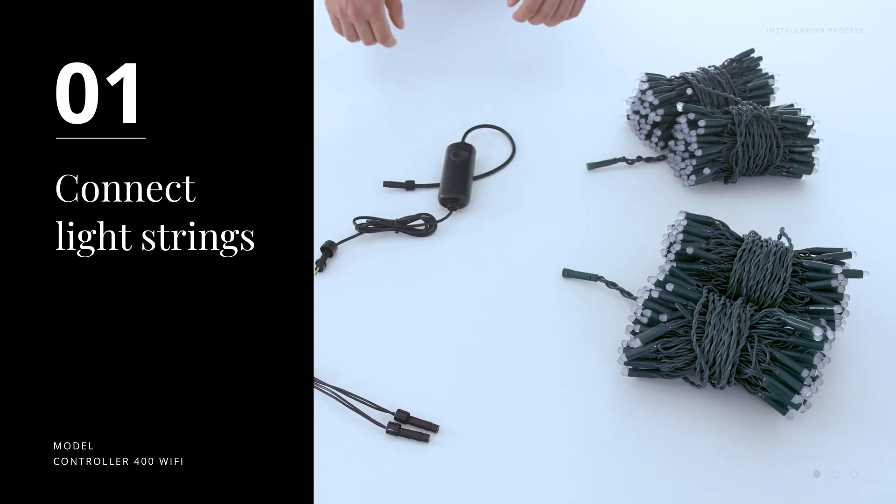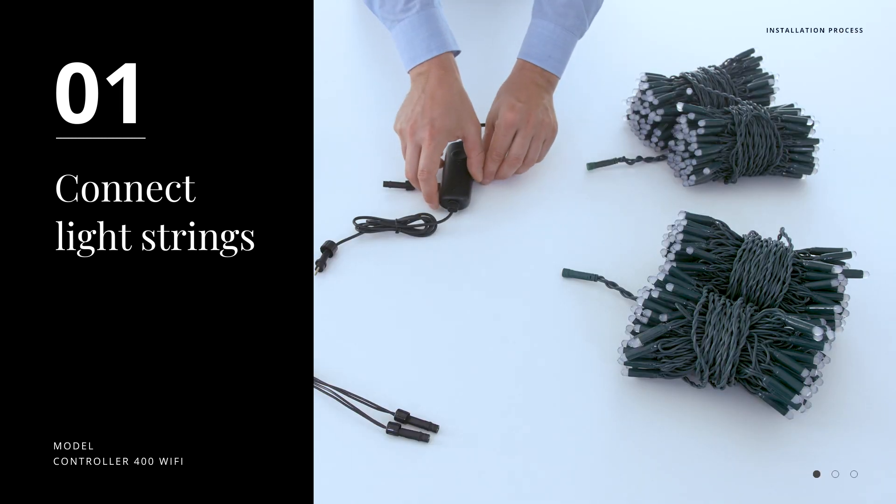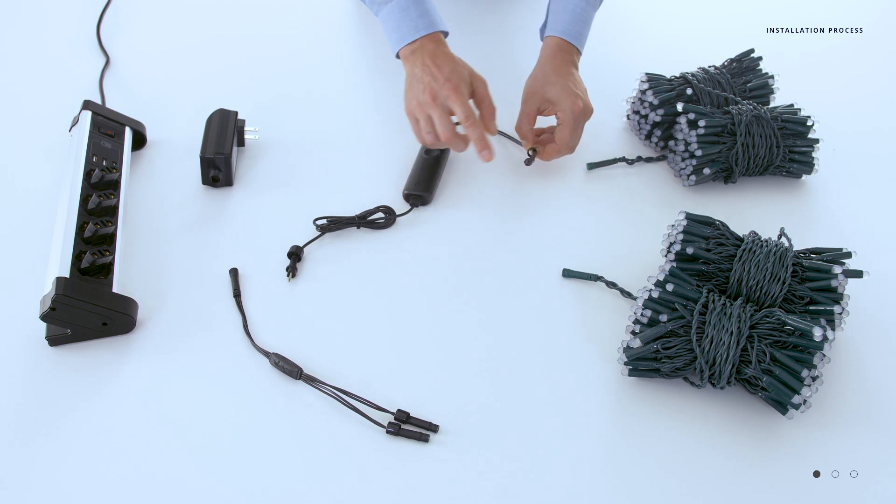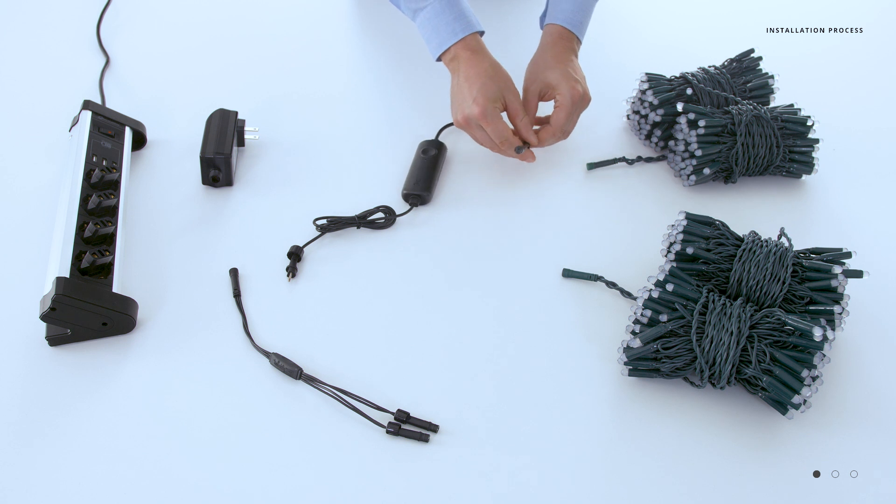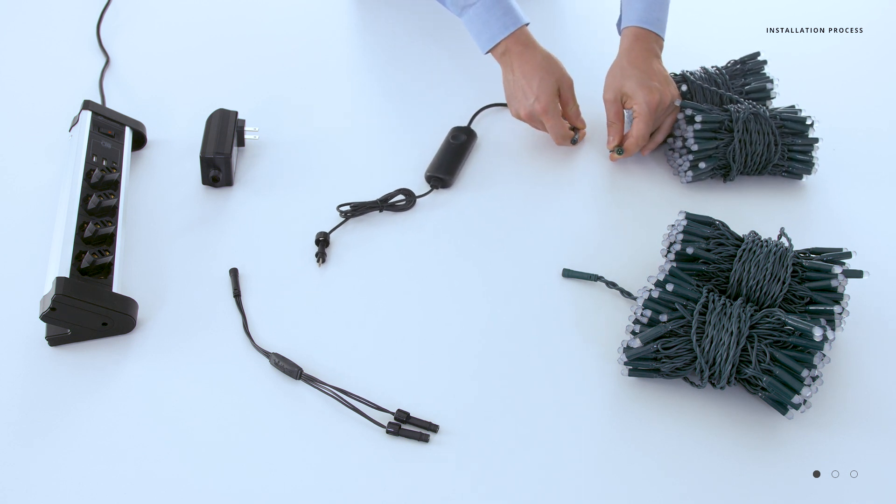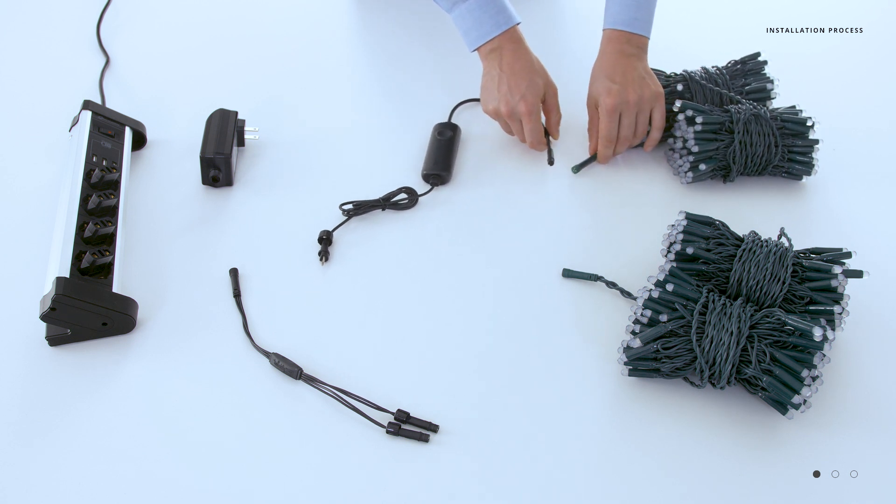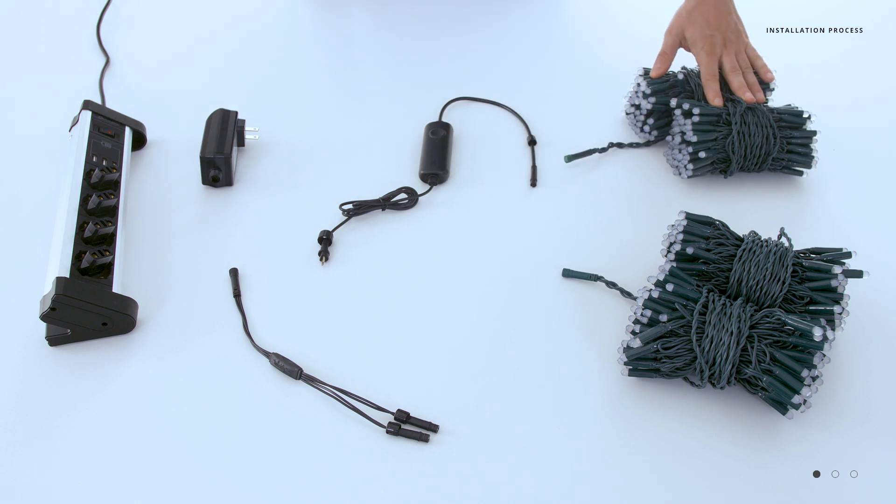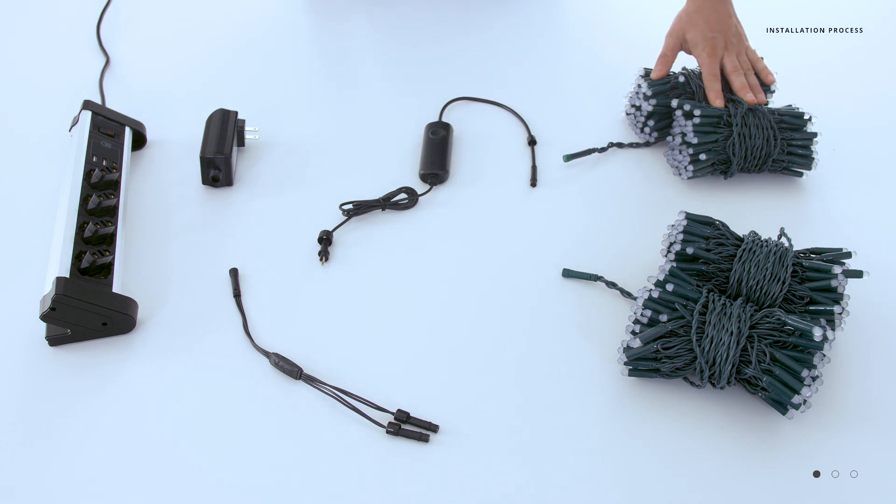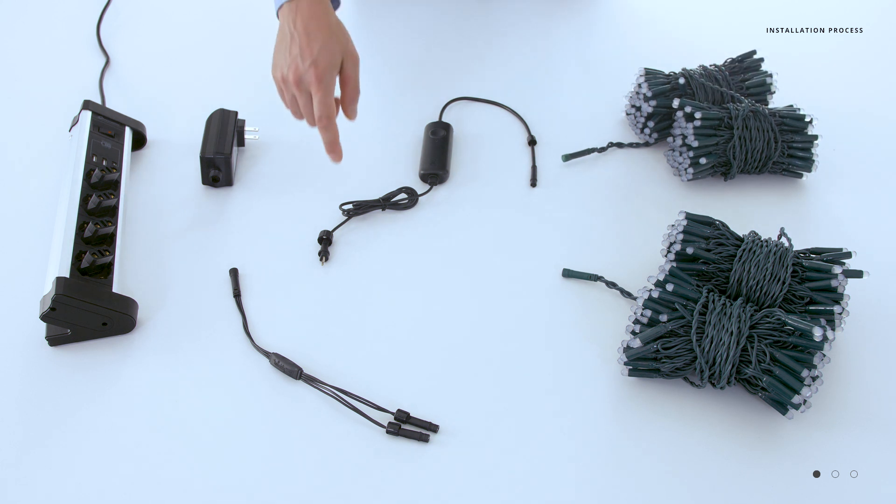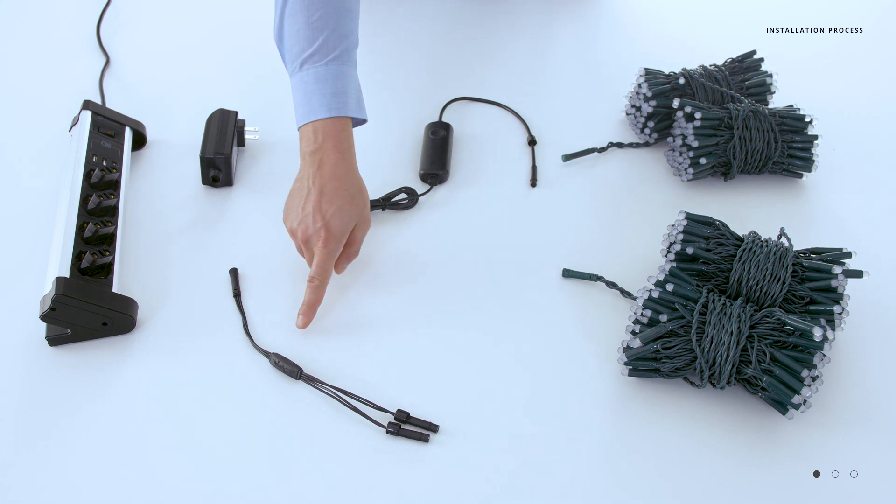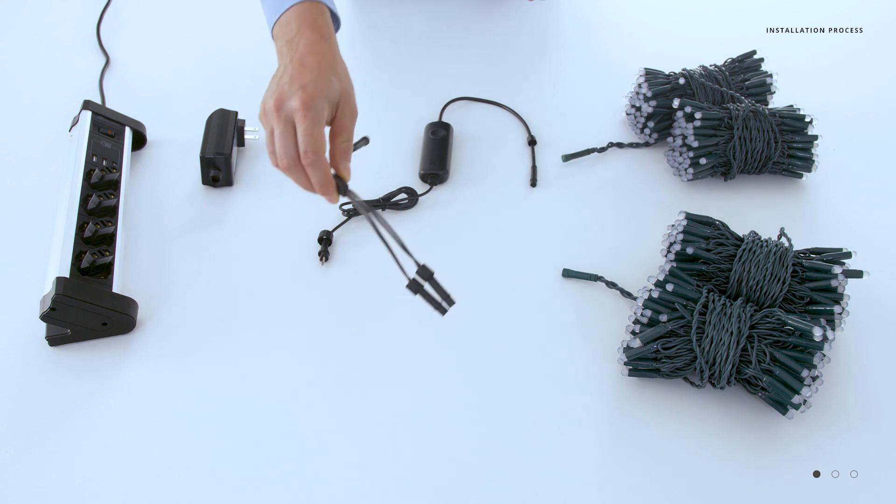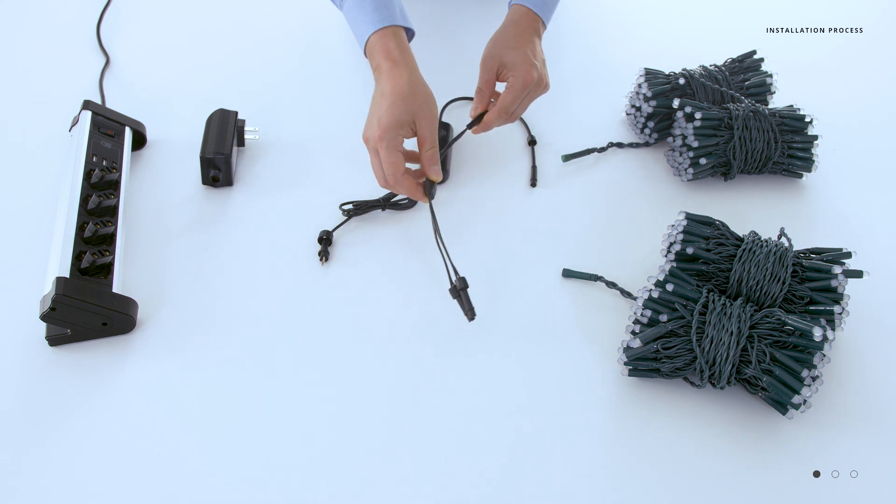We recommend that you connect your light strings to the controller prior to plugging it into power. If you're using a single strand of lights like we picture here, you may connect it directly into the controller on the output side. If you're using the splitter, you would connect that to the output side of the controller.